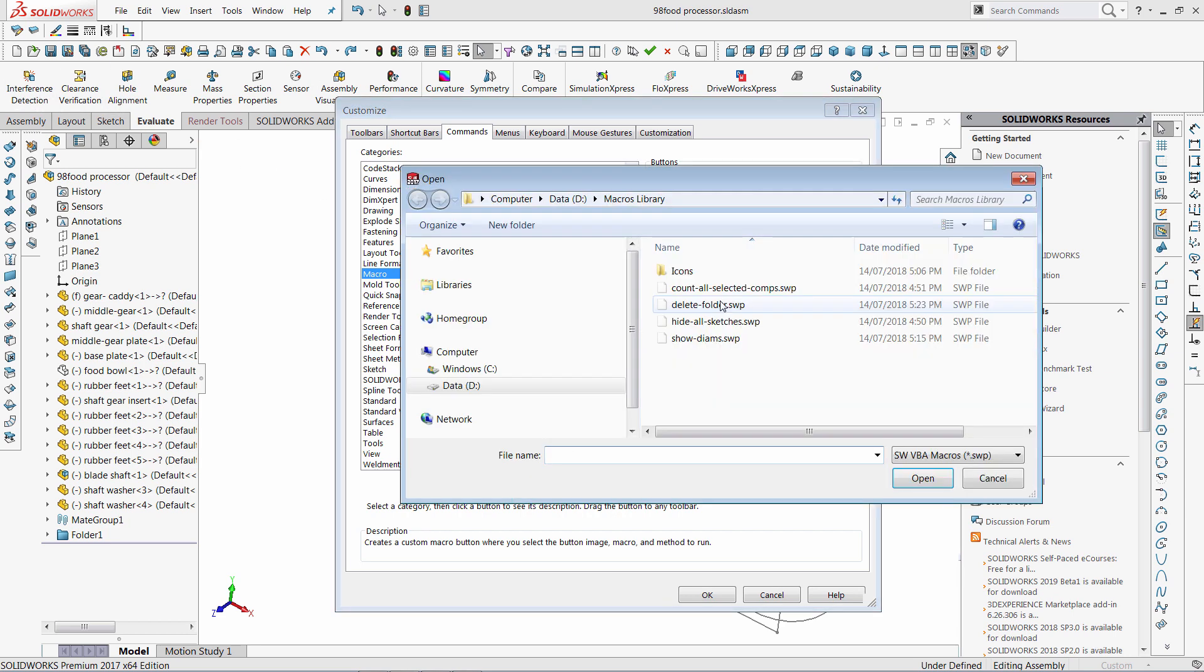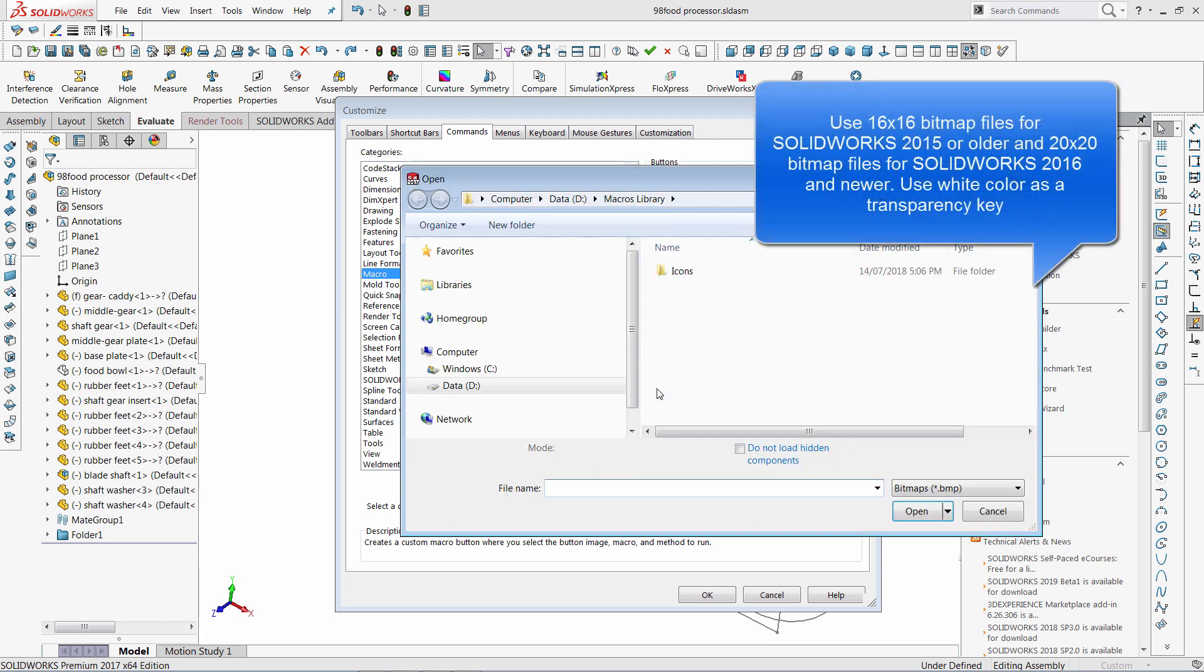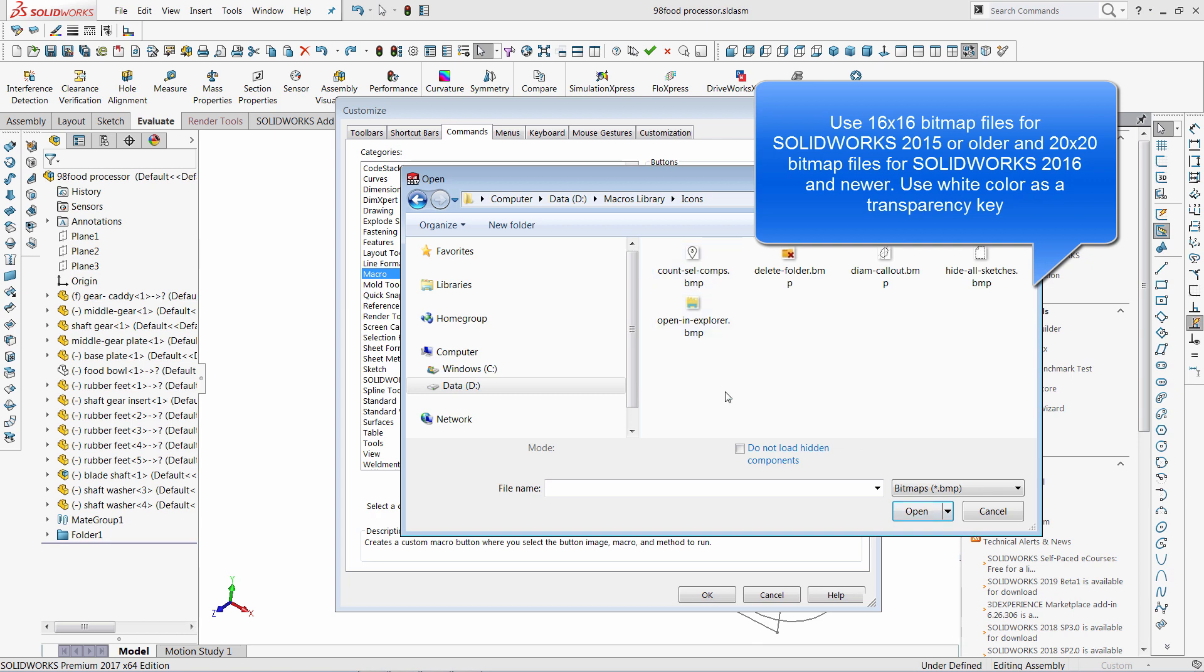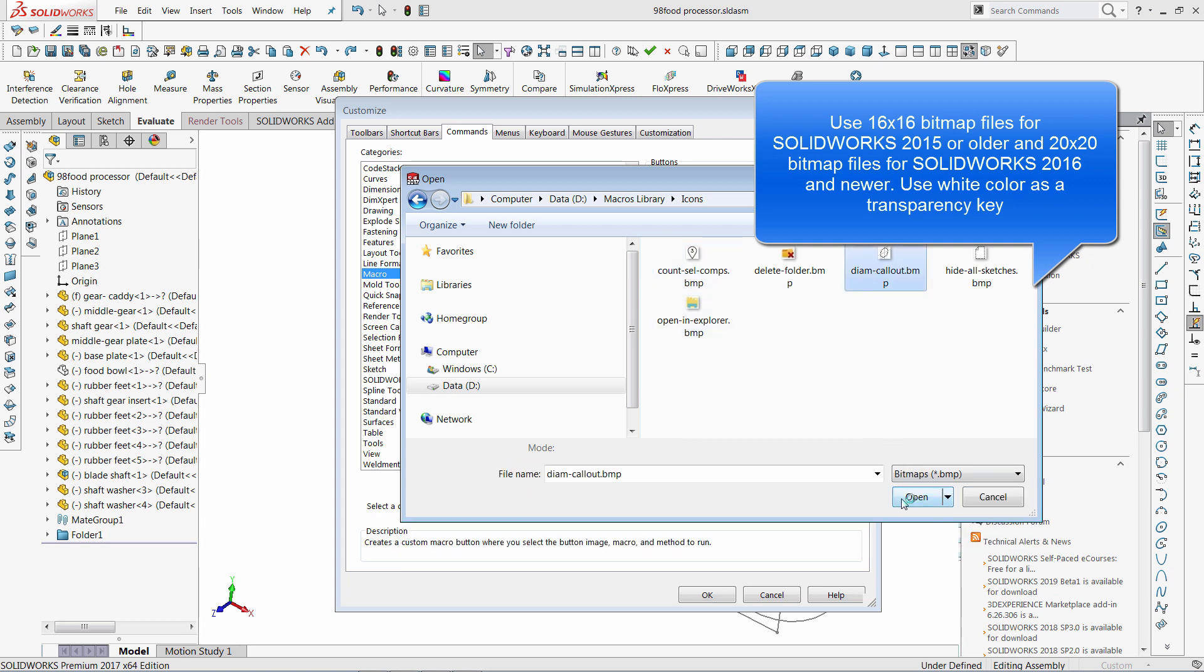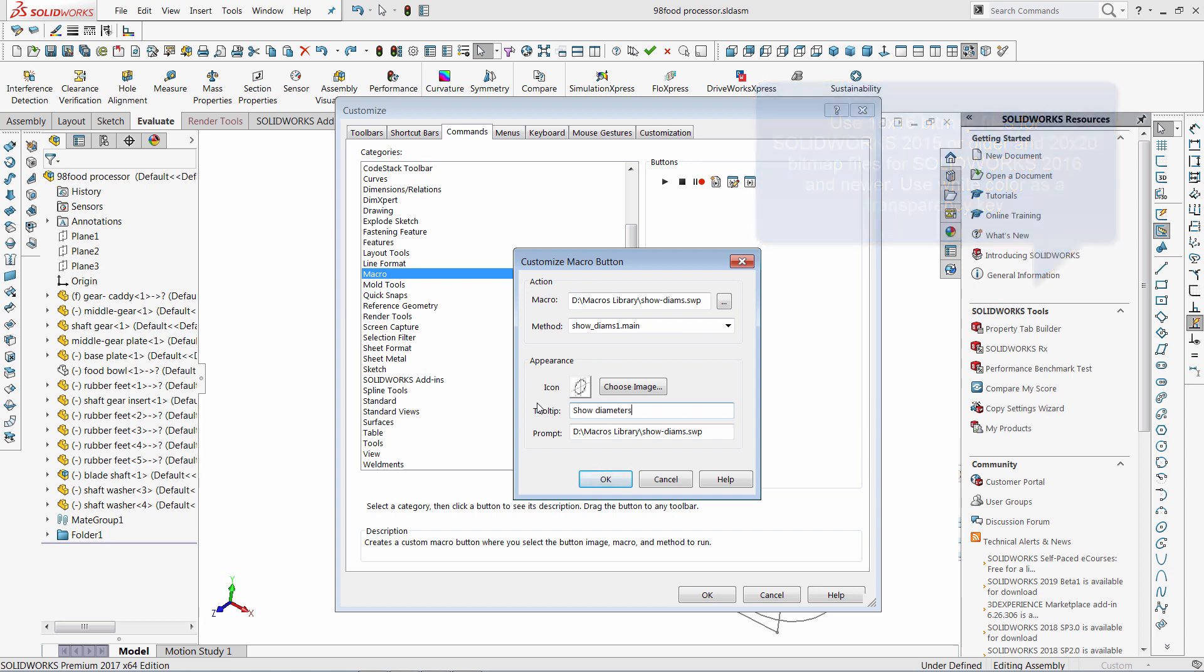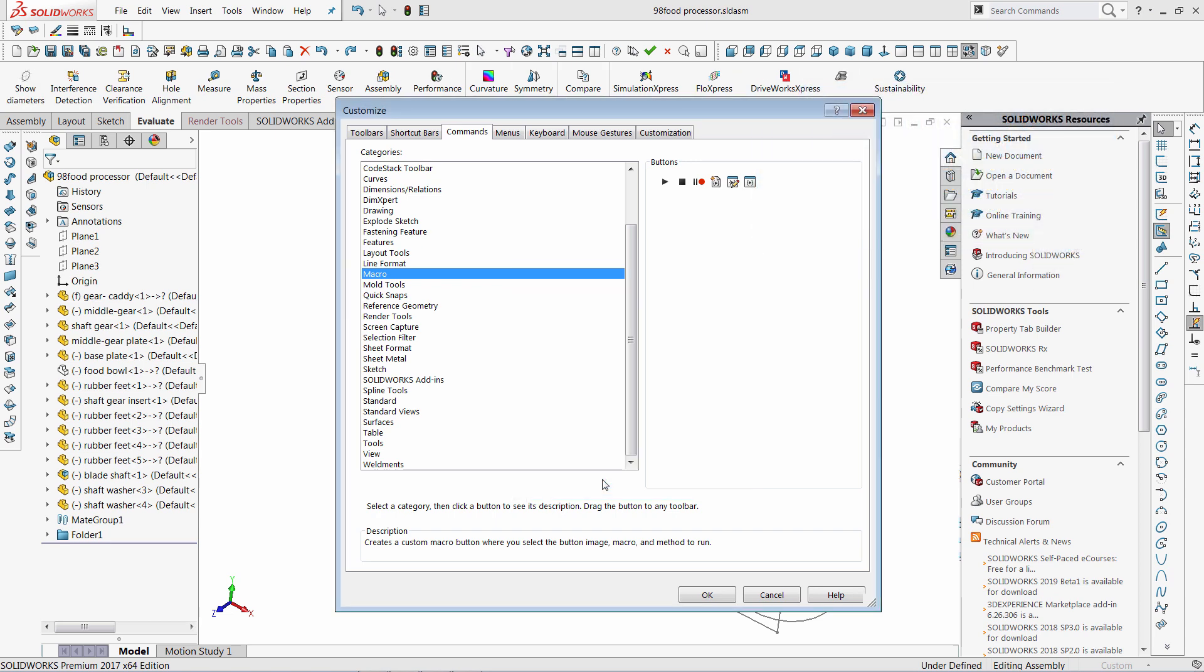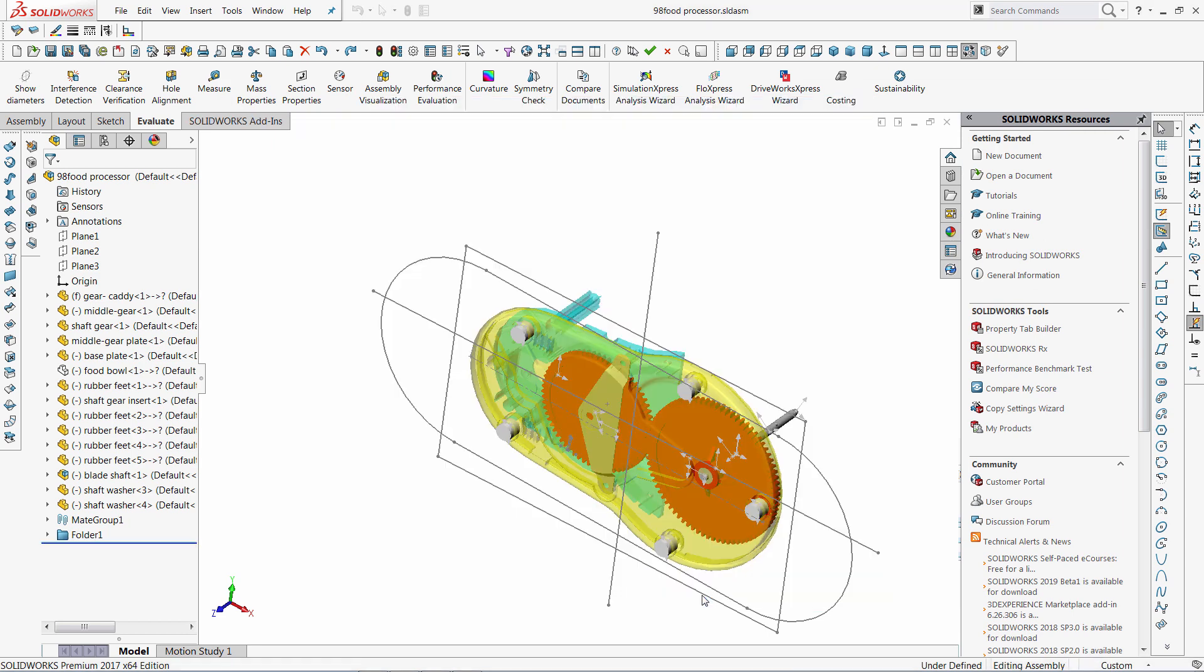I need to browse the macro, I also need to select the starting point, and optionally select an icon. Now I will add the tooltip to my button and click OK to complete.